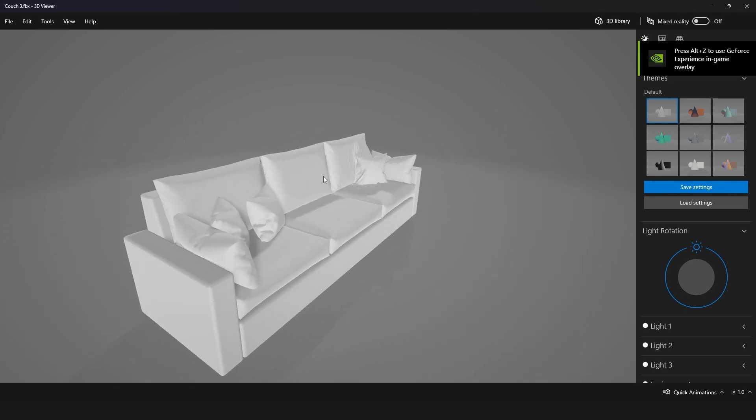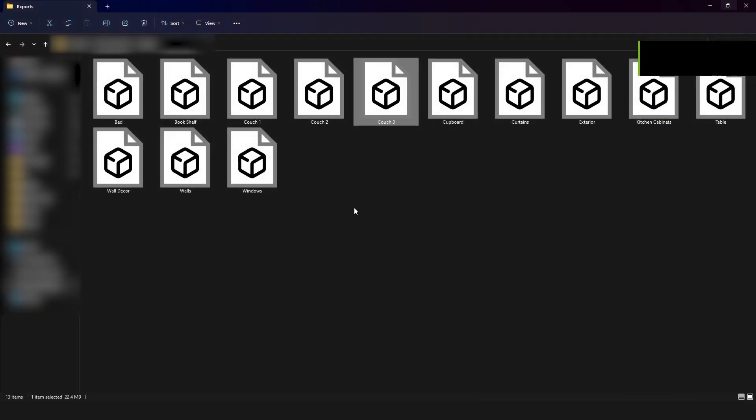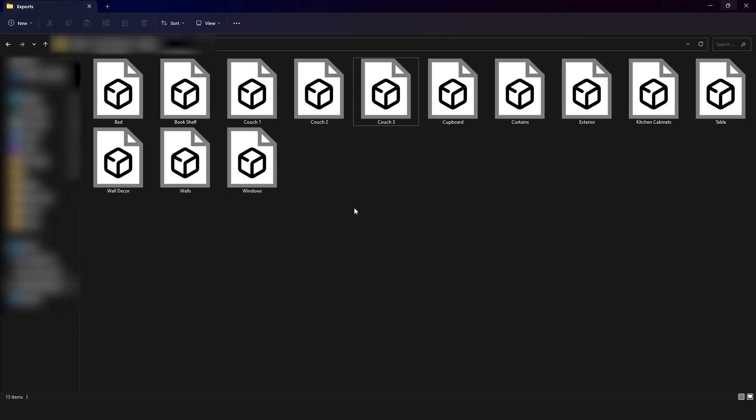So we have exported everything in our scene. That's it for this lecture. In the next lecture we'll download the Epic Games launcher and we'll learn how to install Unreal Engine. So I'll see you guys in the next lecture.